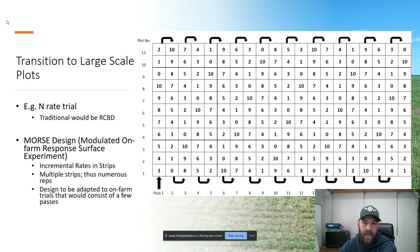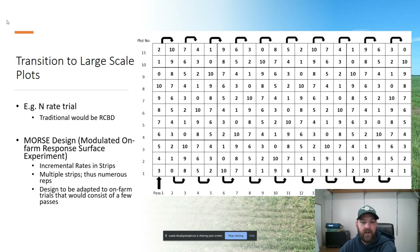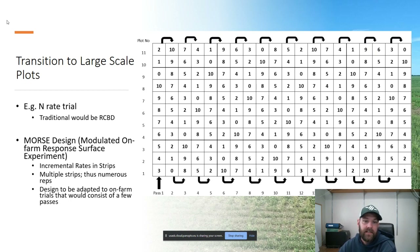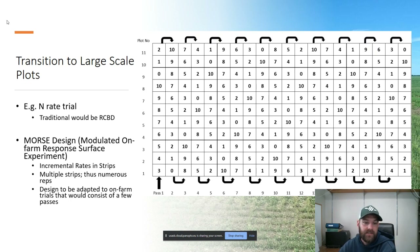In the MORSE design, each pass is a rep and within each rep we have incremental rates. Starting at the bottom on pass one, we start at rate three and go to rate four, rate five, rate six. After this, on the second pass we actually randomize it — going up we go in increments, coming back we randomize.